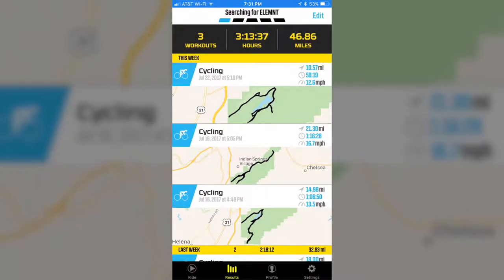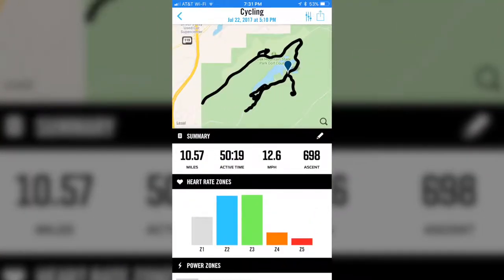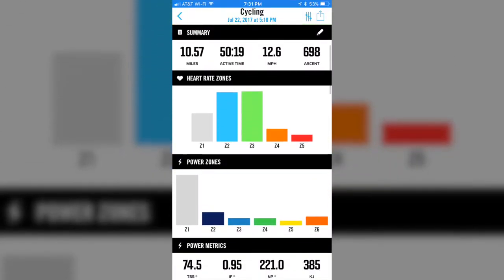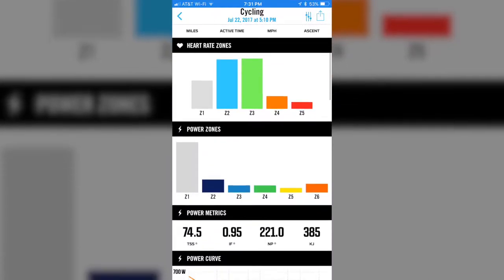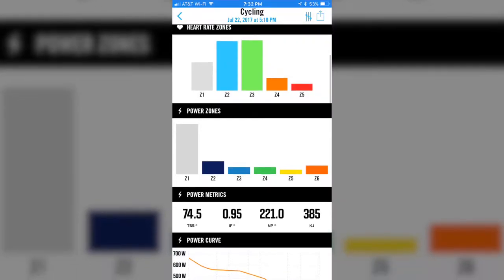Launch the app. We're going to come back and pick the ride that we're looking at here. Click on the map, launches the ride, gives you a map, a quick summary of what that is. It also gives you your heart rate zones and power zones, which you can tap on.